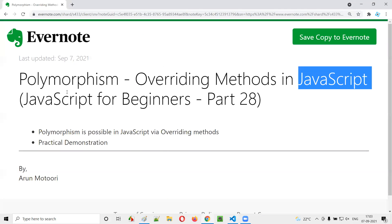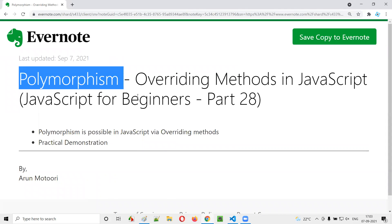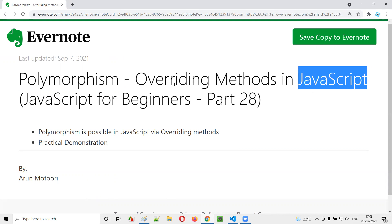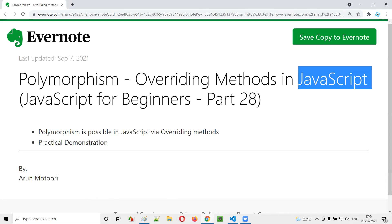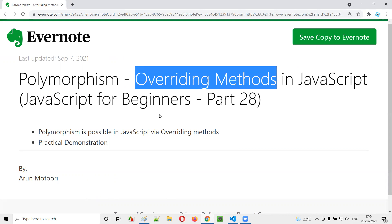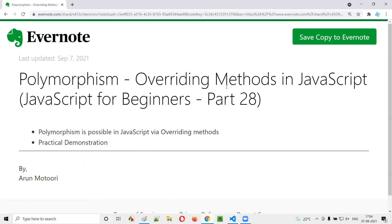So, I hope you understood what polymorphism is and how it can be achieved in JavaScript only via overriding — overloading is not possible in JavaScript. When the child class method has the same name as the parent class method, the child class method overrides the parent class method. When you access it via a child class object, the child class method is called. That's it — see you in the next video session. Thank you, bye.